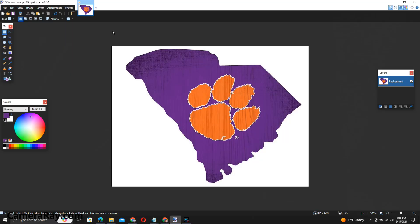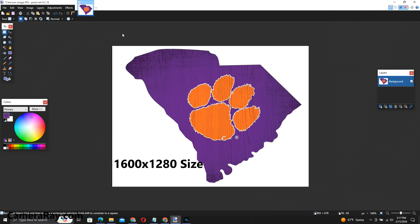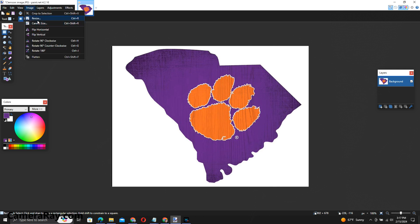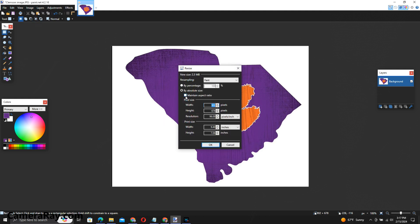I'm going to use a free program called Paint.net. I've brought up an image that I designed earlier, and you want to size it to close to 1600 by 280 width to begin with. If you can get close to those dimensions, when you make your final image it won't distort at all. You just need to resize it and change the file type to a bitmap file. Go to Resize, then turn off 'Maintain Aspect Ratio', and set the width to 160 and the height to 128, then hit OK.